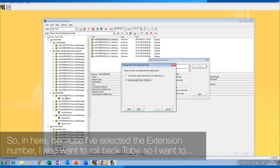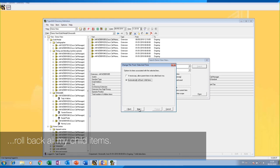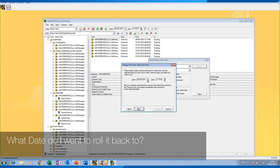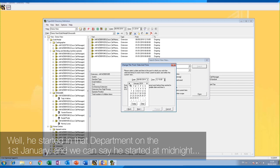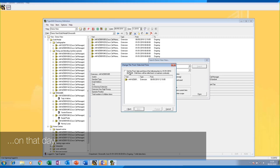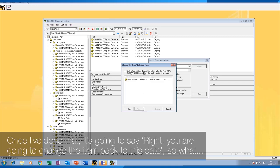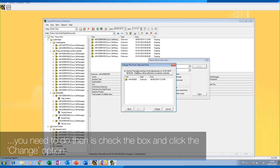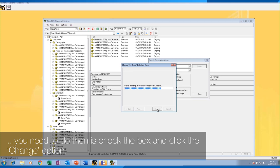Because I've selected the extension number, I also want to roll back Toby, so I want to roll back all child items. What date do I want to roll it back to? He started in that department on the 1st of January and we can say he started at midnight on that day. Once I've done that, it will confirm you are going to change the item back to this date — check the box and click the 'Change' option.